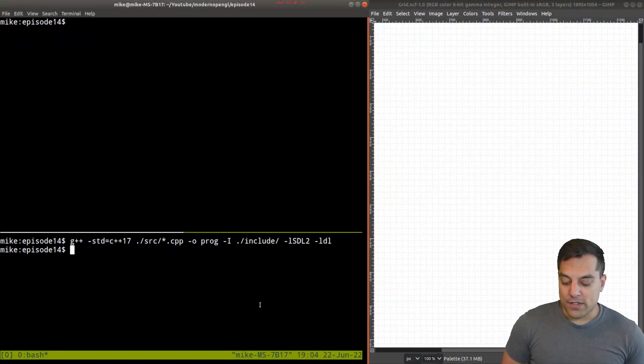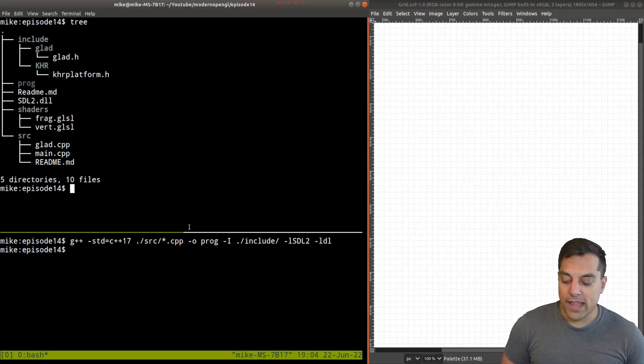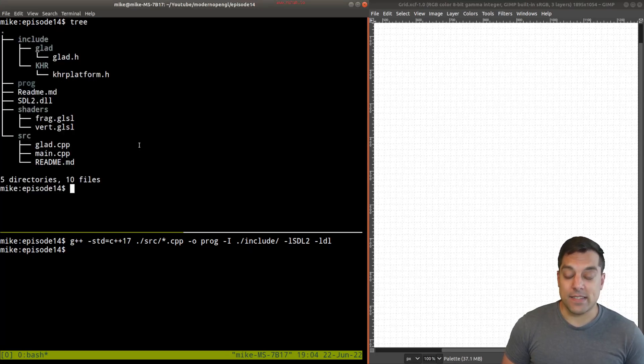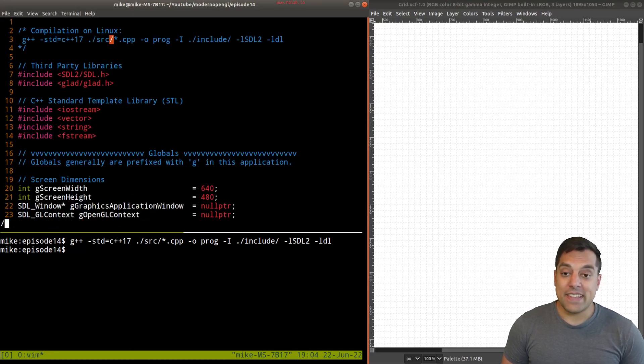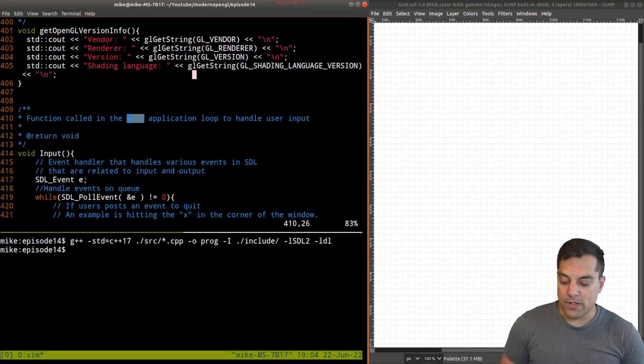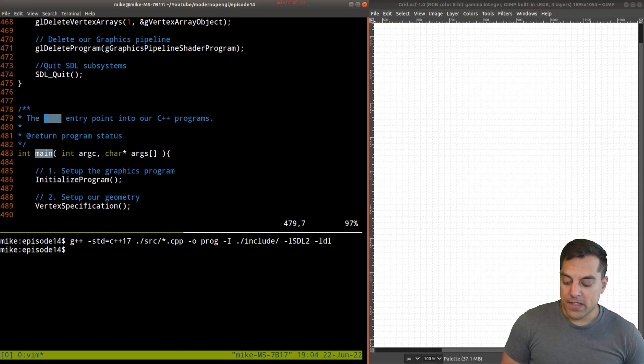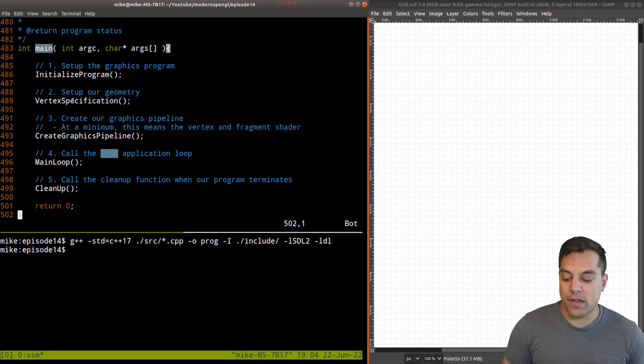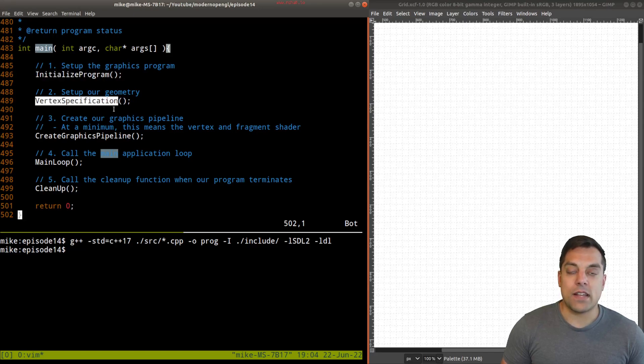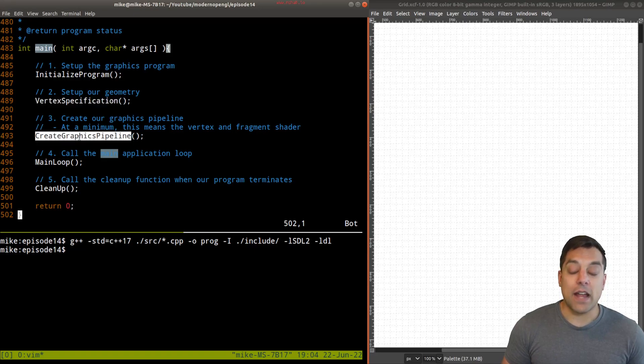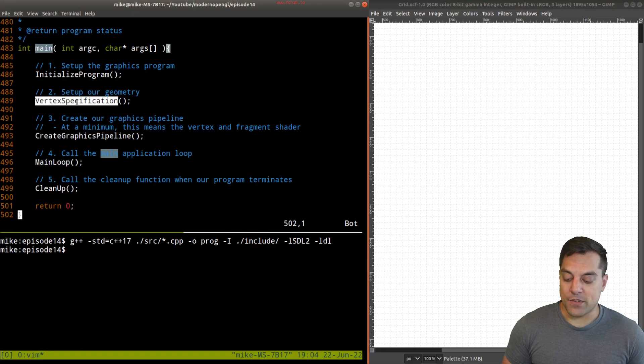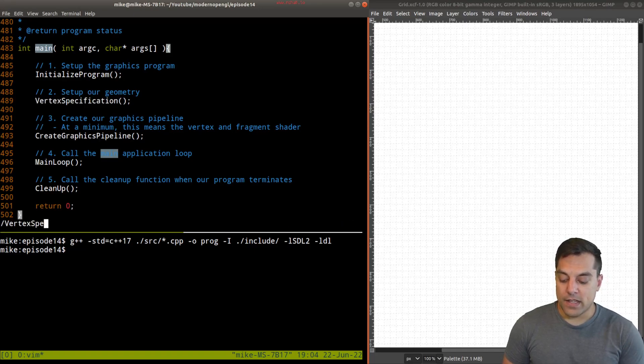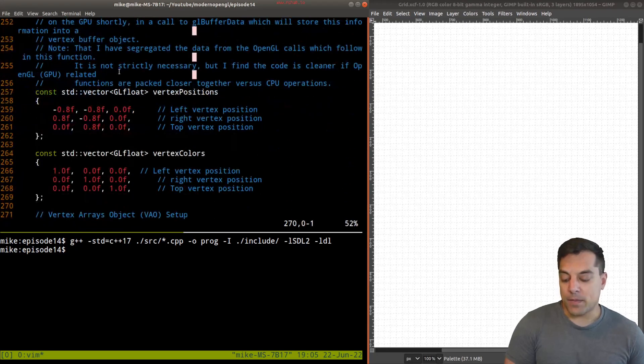I'm going to show you the layout of the code here. We're going to be working in the main.cpp, and specifically in the vertex specification. For those who haven't been following along, this is how I have structured the programs: we set up our window, then we set up the vertices and the actual geometry that we want to ship to the GPU, create our graphics pipeline with our shader code, and then run our application and clean things up. Let's focus on the vertex specification part of our code and see how we can clean things up.